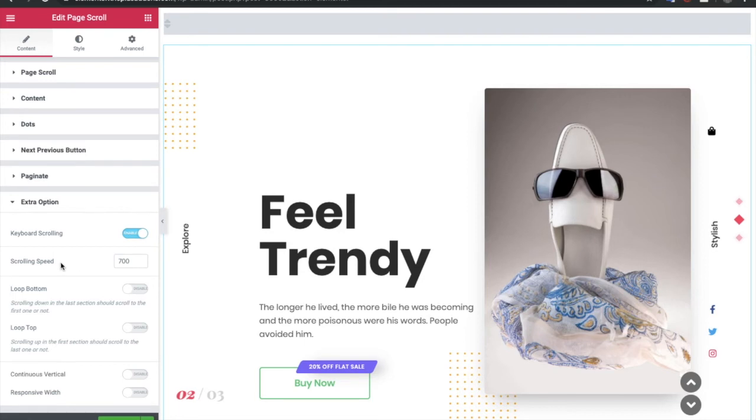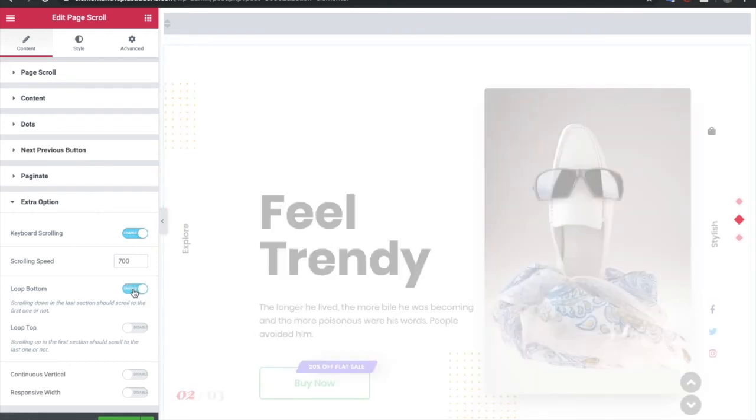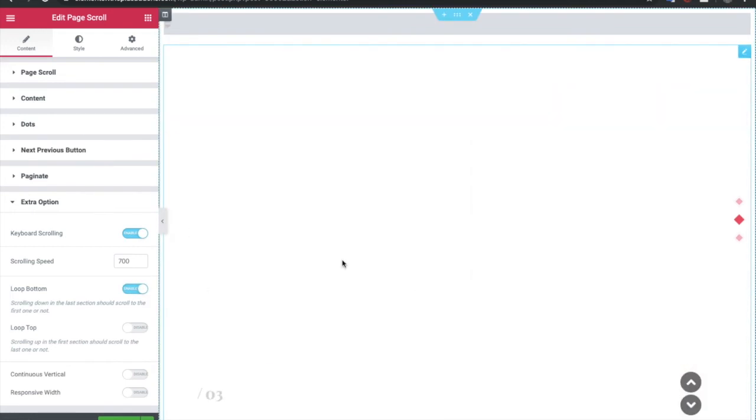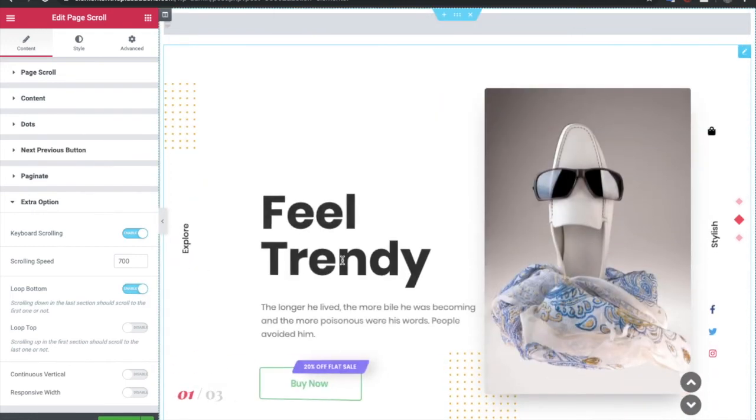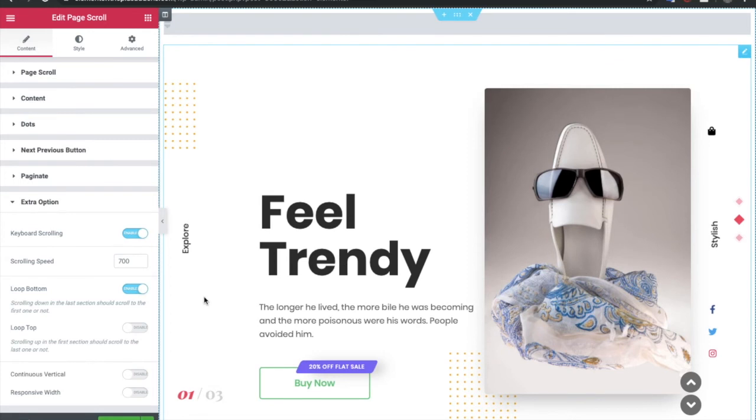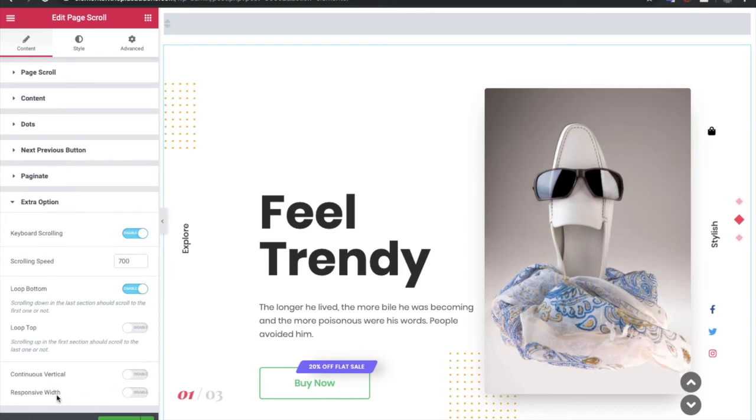You can adjust the scrolling speed. So you can make it a bit softer or faster based on your needs and your branding. Then you have loop bottom. That means once you reach the end, it will loop and start again. Loop top is also for that.